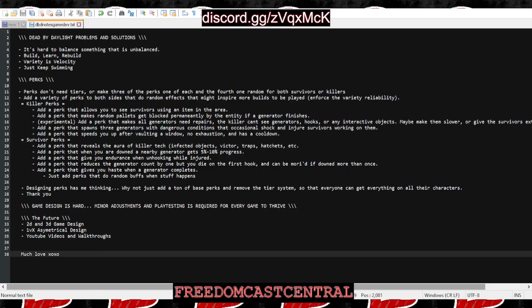This one change might help a lot: perks don't need tiers. Make it a tiered game and it's basically pay to win. You're already discouraging new players, so don't do that.